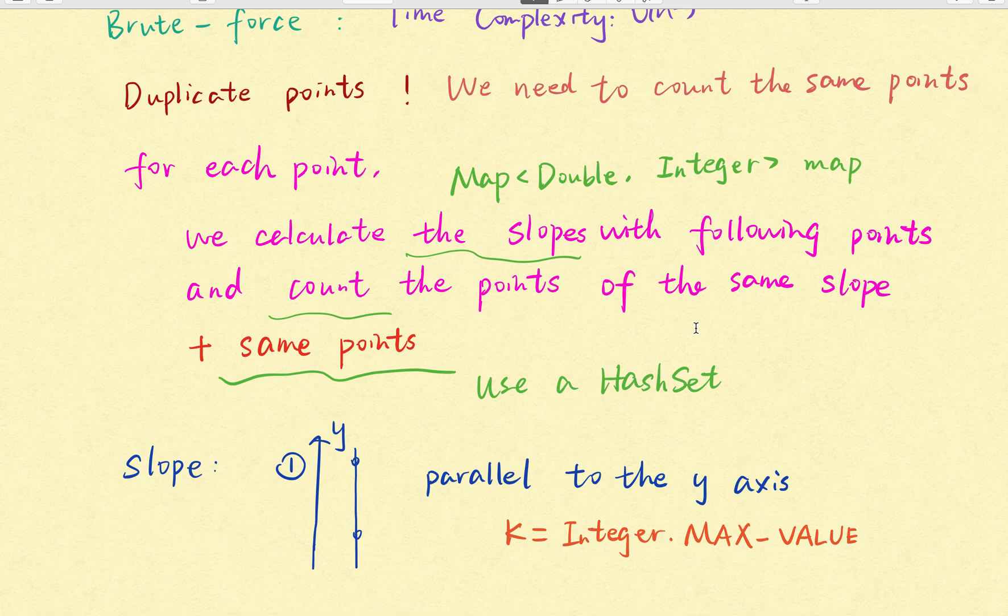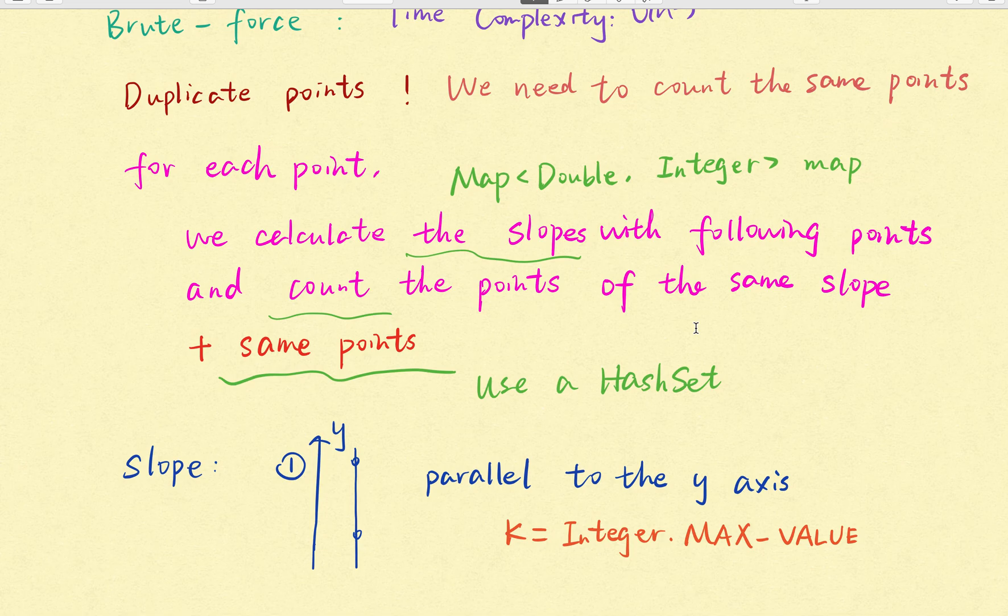So that means for every point we iterate the rest of the point. And then we will see whether this slope has existed before. If it has existed before, we know this point belongs to the same point that the previous two points line.